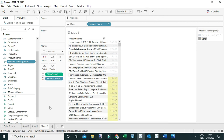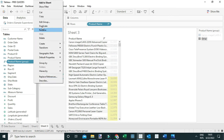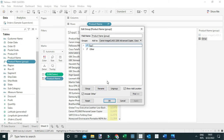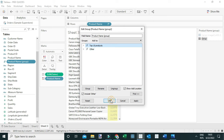If you want to edit these names, come to this new dimension — Product Name Group — open the dropdown menu, go to Edit Group, and you can rename them here. Select this one and rename it — let's call it 'Top 10 Products'. You can also rename the Other group, but in this case I'll leave it as is and click OK.